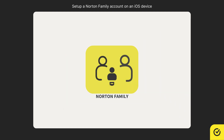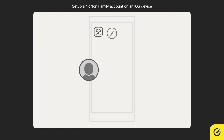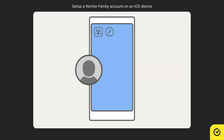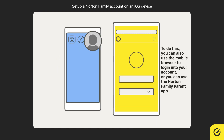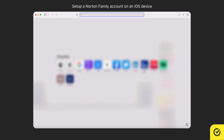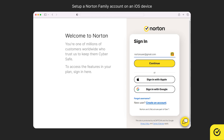To begin setting up a Norton Family account on your child's iOS device, you must first add your child to your Norton account, followed by setting up the devices your child uses. Open a browser on your computer and go to my.norton.com. Click Sign In and sign in with your account credentials.